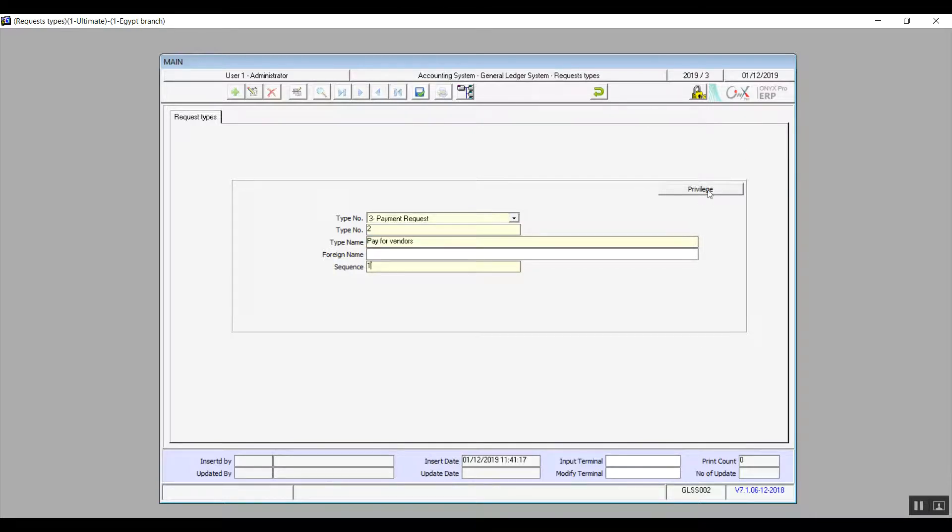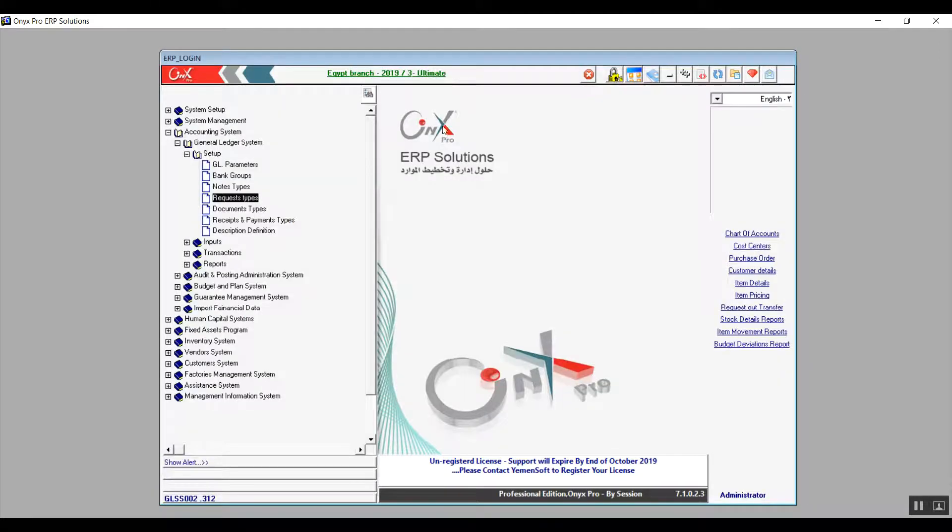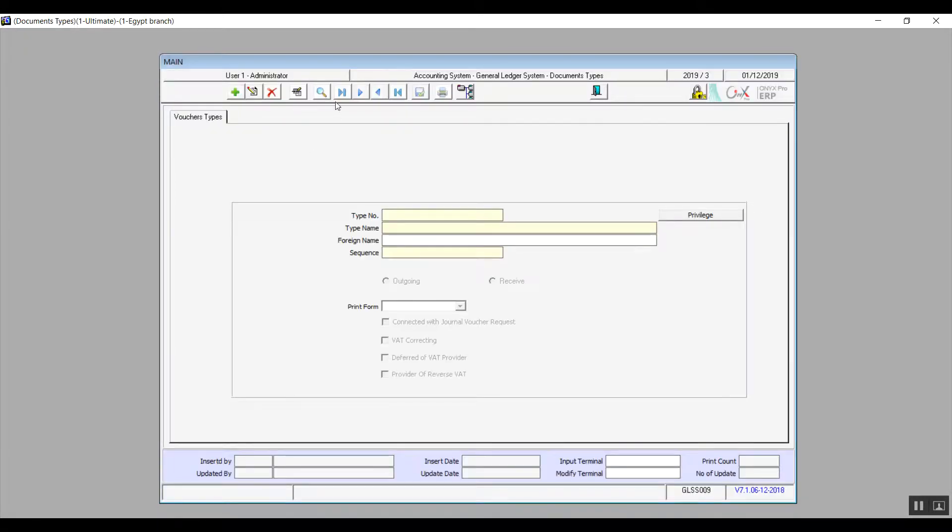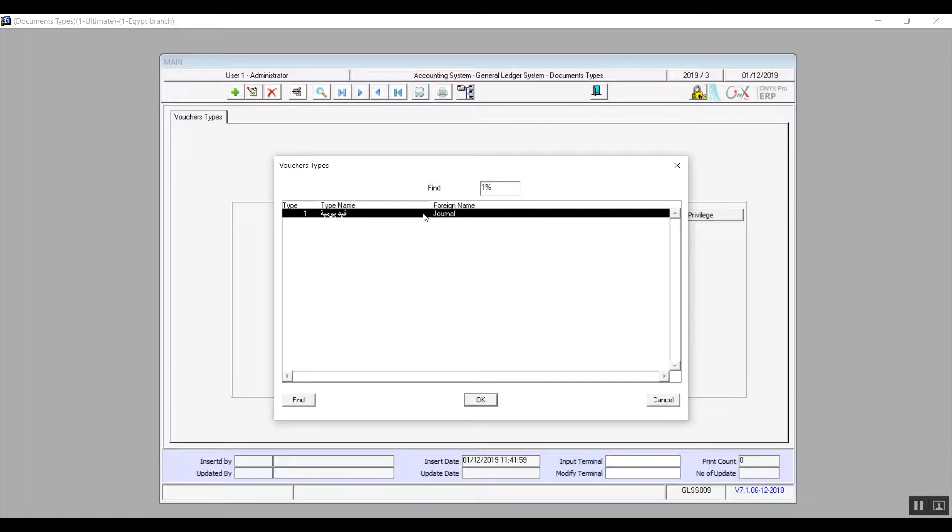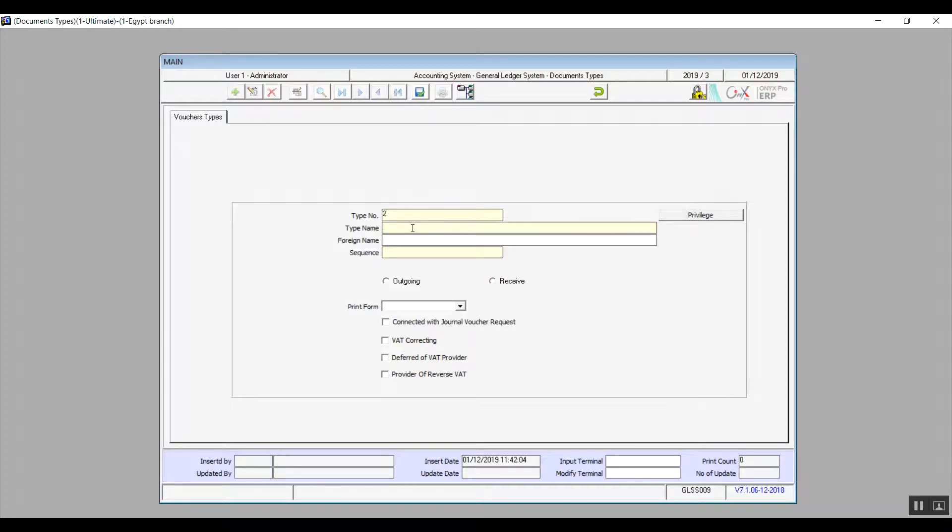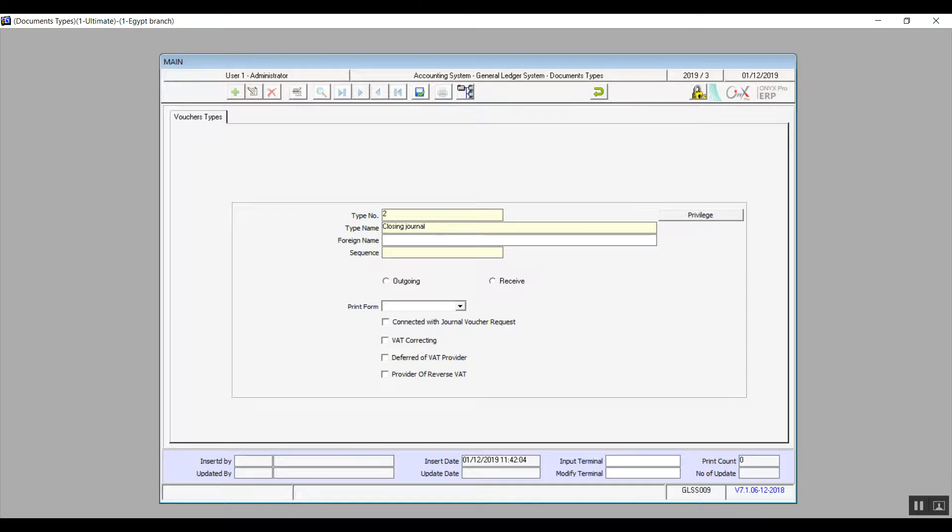Moving on to the next screen, which is documents types. It already has one type included, which is journal voucher. You can add a new document, so click on add, enter the type name and foreign name as usual, for example closing journal, and in sequence we will also enter the number manually.